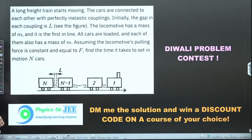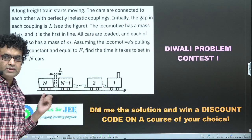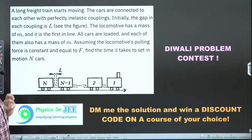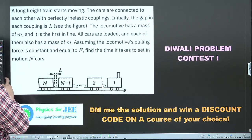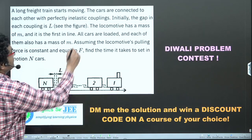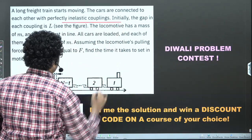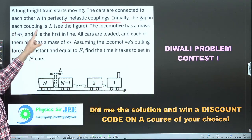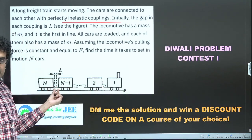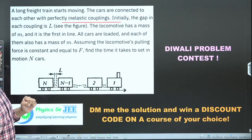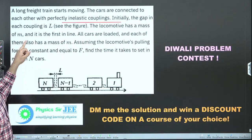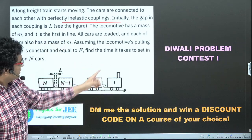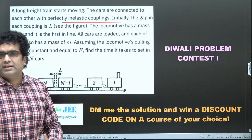A long freight train starts moving. This is the freight train with lots of bogies or cars, and the cars are connected to each other with perfectly inelastic couplings. Initially, the gap in each coupling is L.